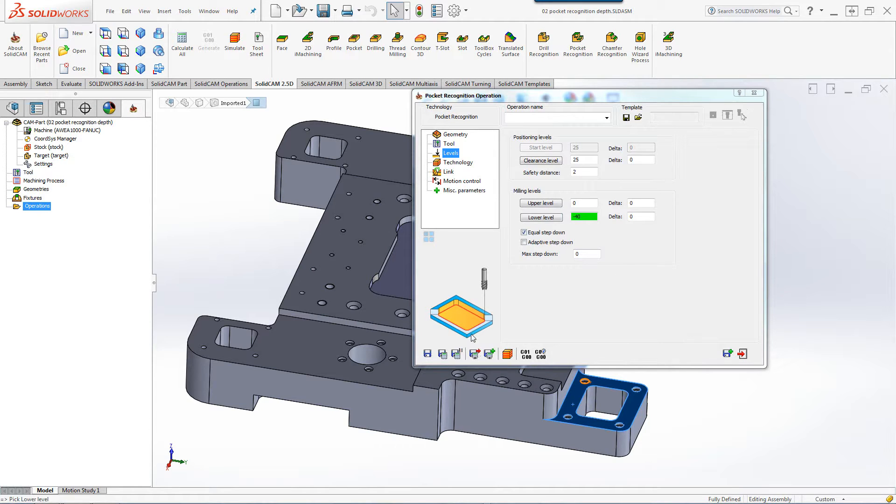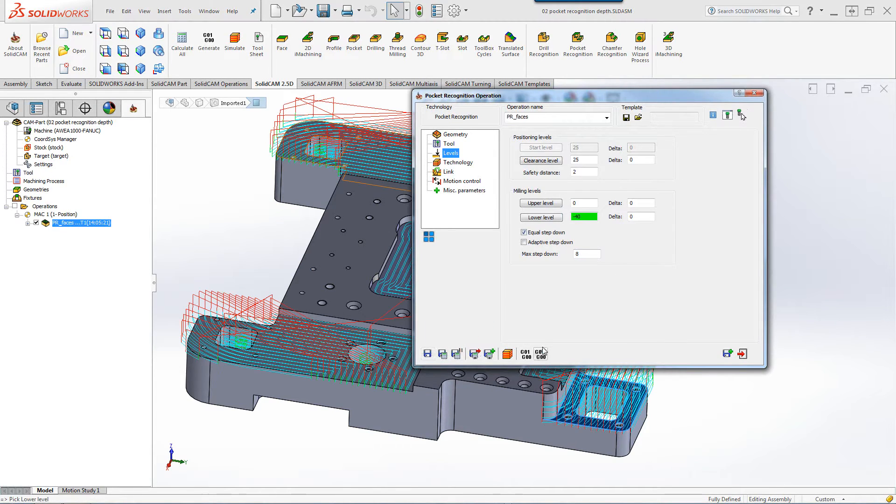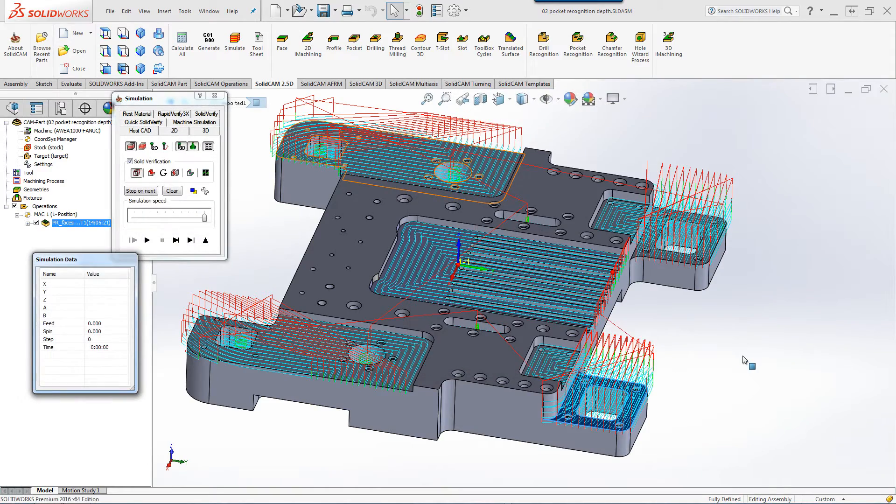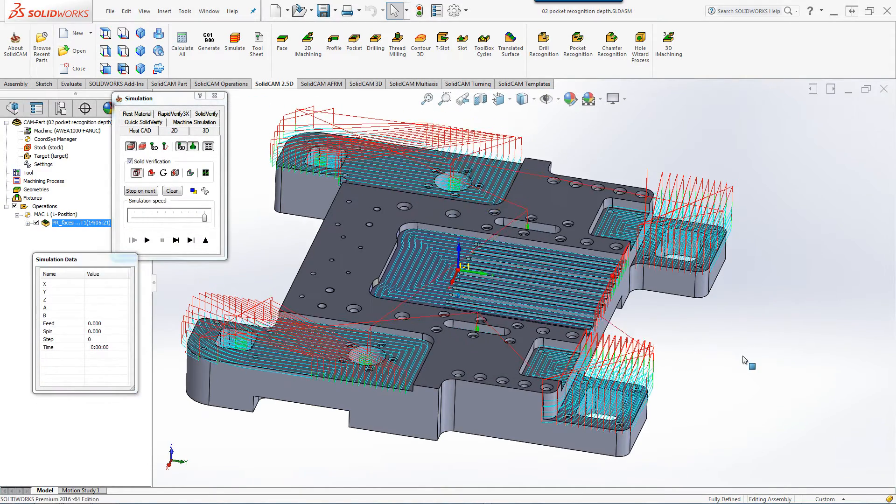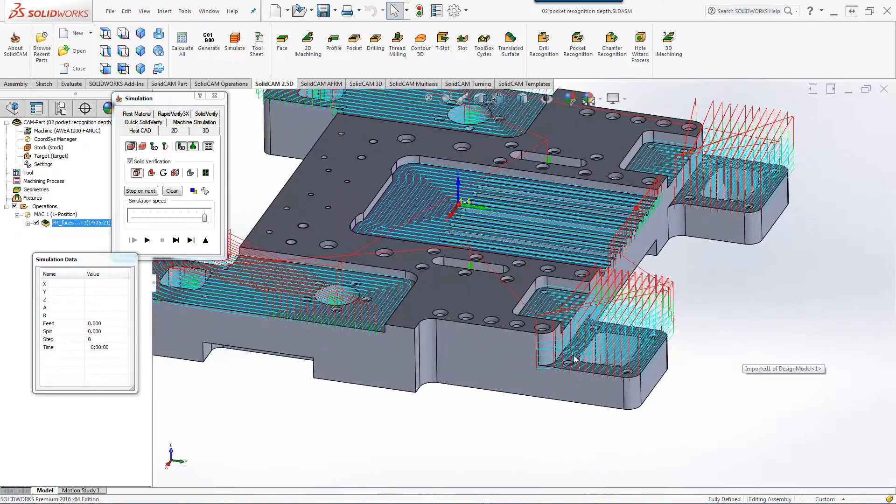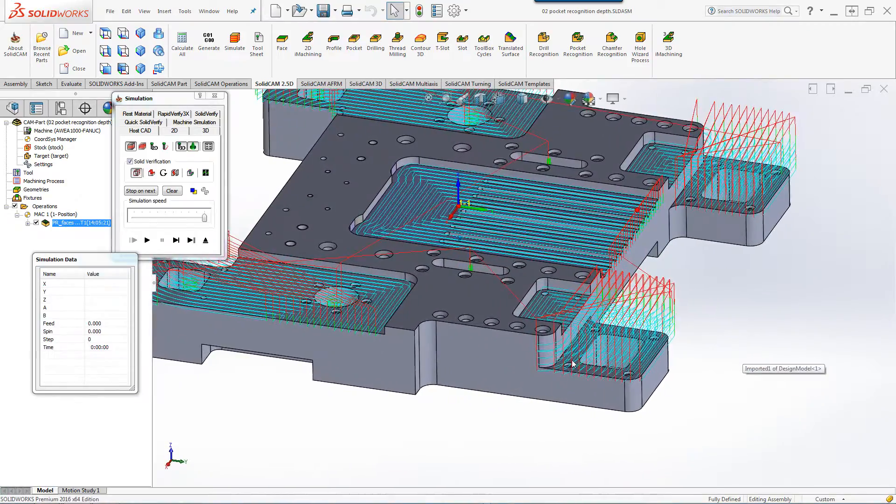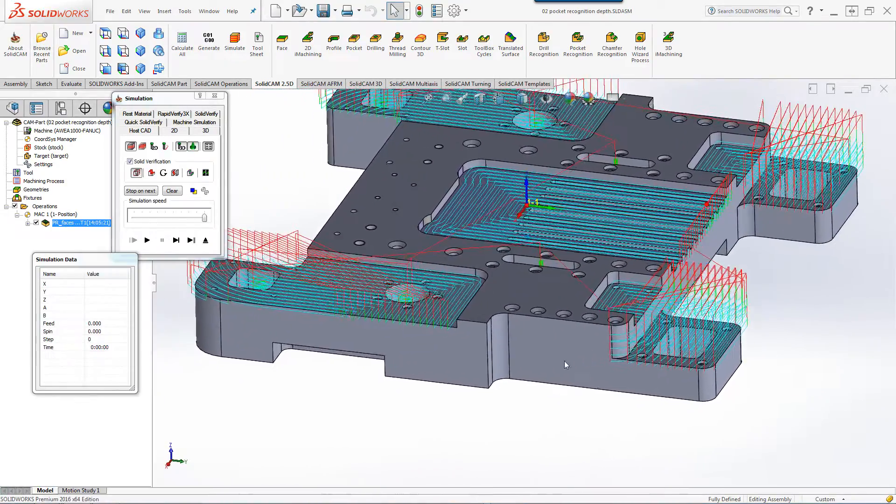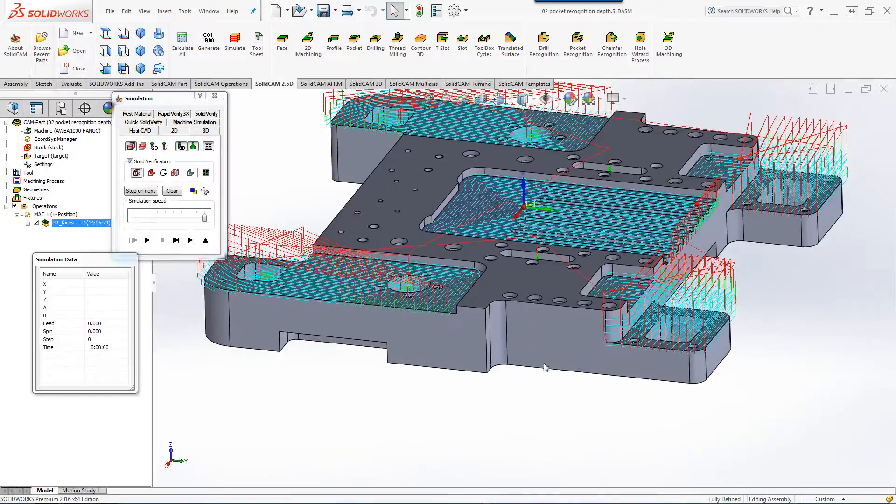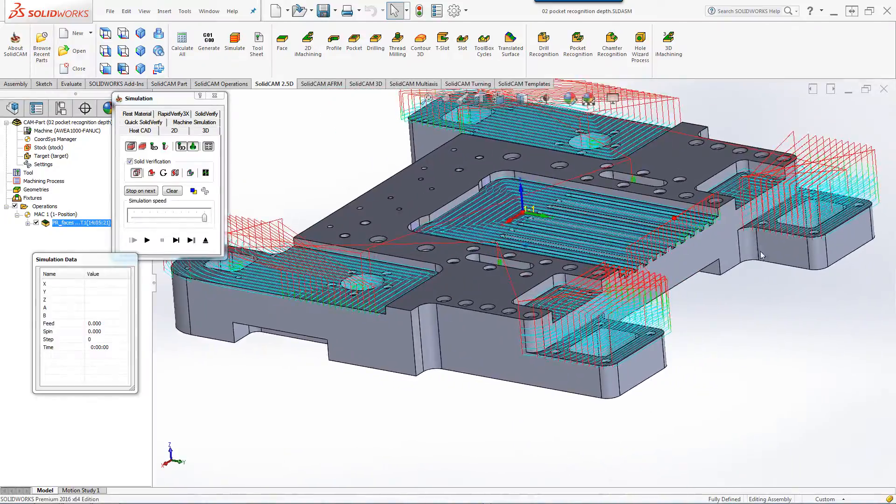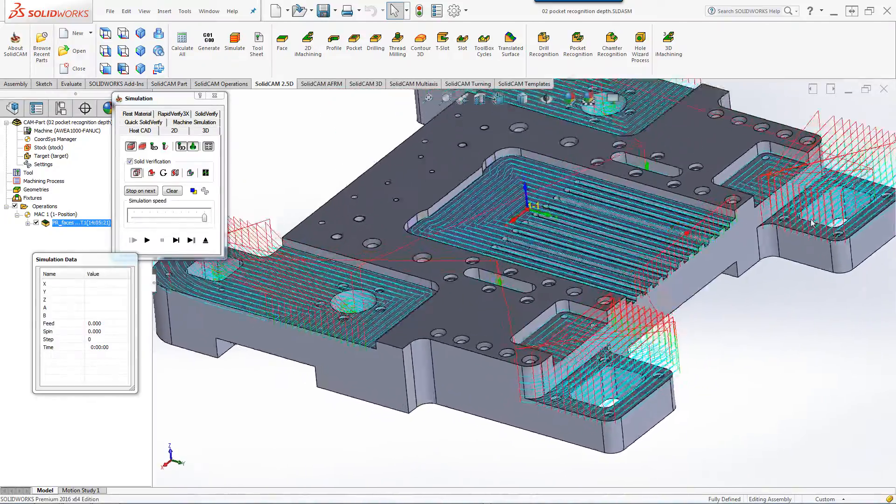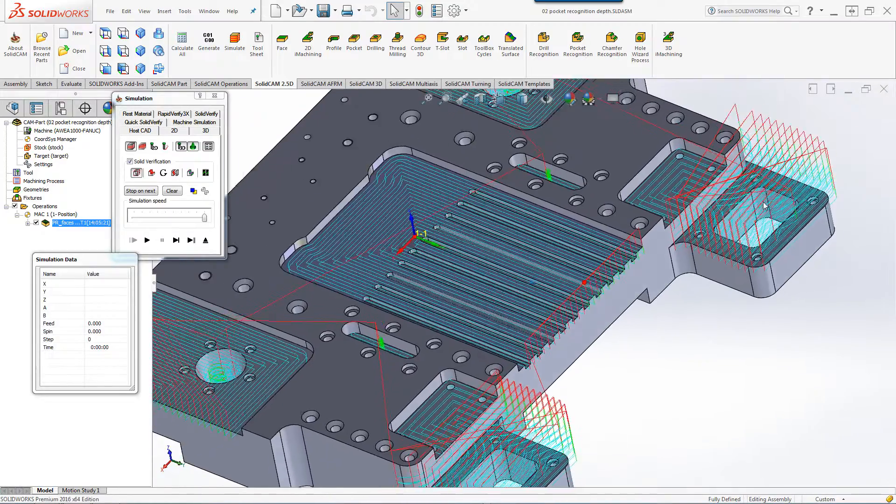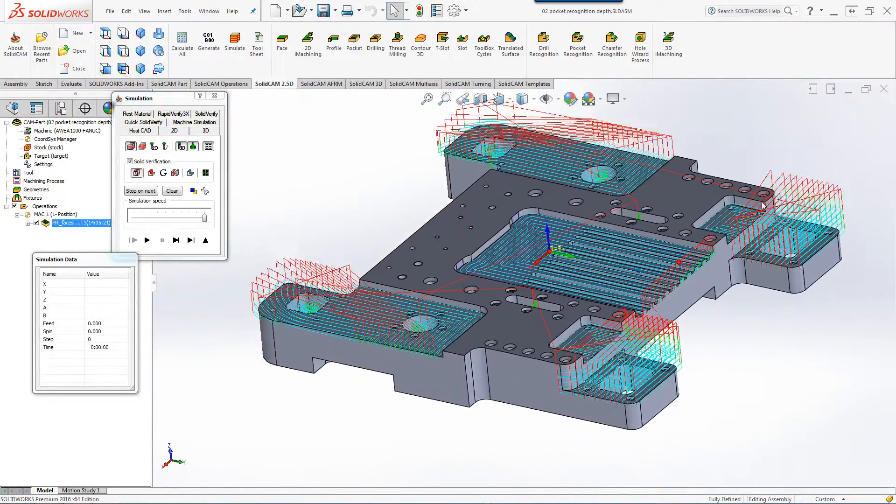Let's do save and calculate and take a look now at our simulation. As you can see, even with the tool passes showing, that is only going down up until that level. You can see that none of these areas or inside that pocket has been machined.